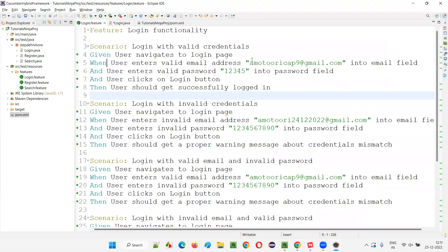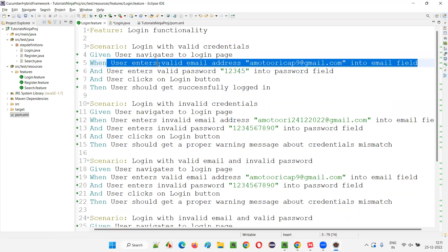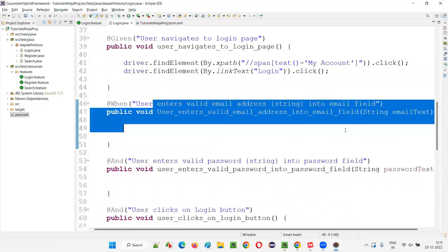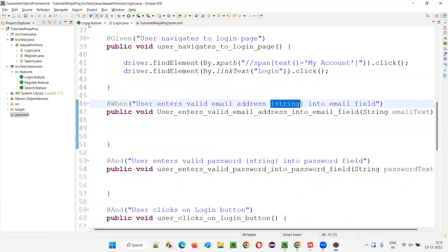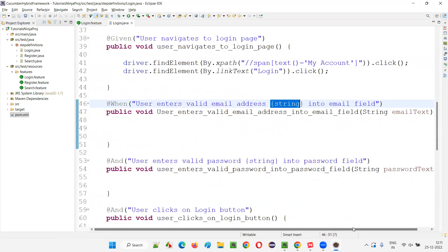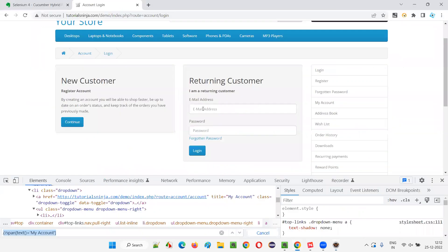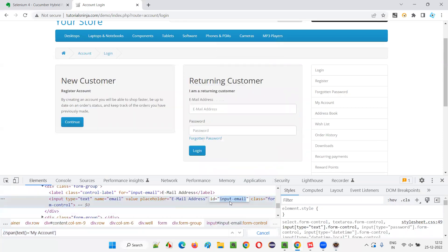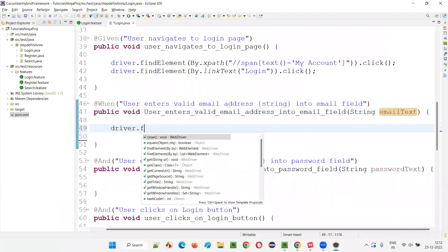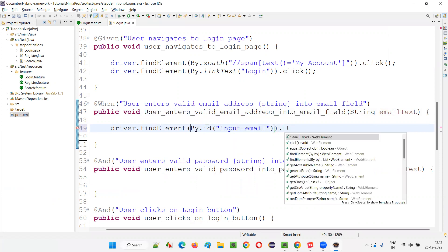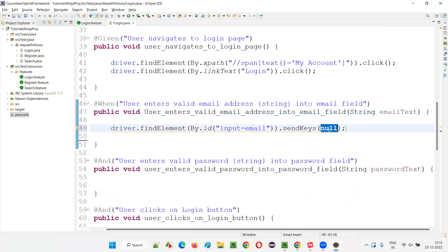For 'User enters valid email address into the email field', the email comes as a parameter — email text — from the scenario step. Inspect the email address field; it has an ID. Write 'driver.findElement(By.id("input-email")).sendKeys(emailText)'. For the password field, inspect it — it also has an ID. Write 'driver.findElement(By.id("input-password")).sendKeys(passwordText)'.